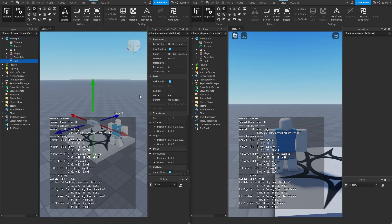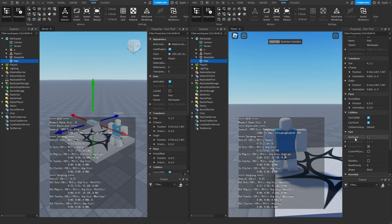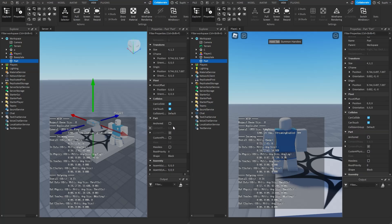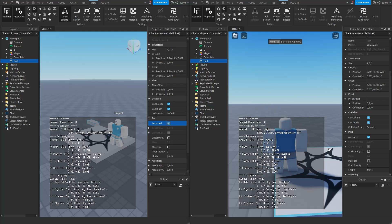If I select the part from Bob's computer, we can see it's not anchored on Bob's computer and not anchored on the server's computer. If I anchor on the server, the server sends a message to Bob telling them to anchor this part, and Bob listened and anchored the part on their computer. Just like before, if Bob wants to, he can set anchored to false and ignore what the server tells him.